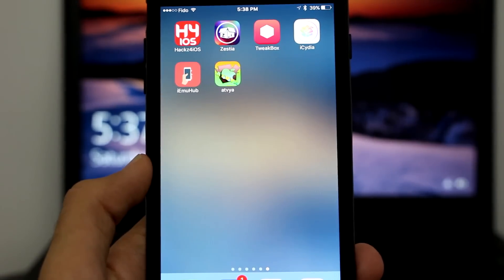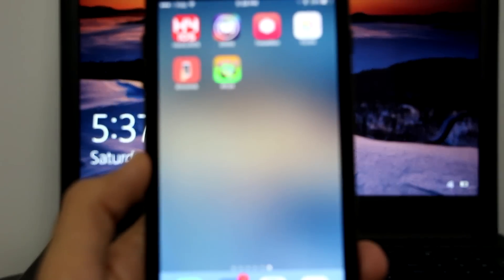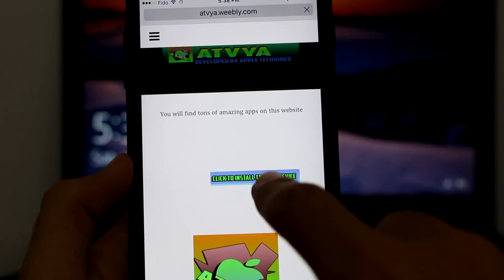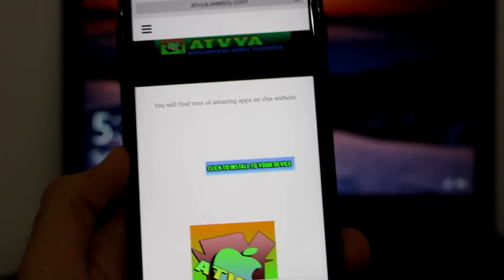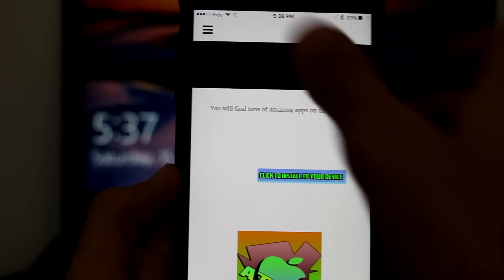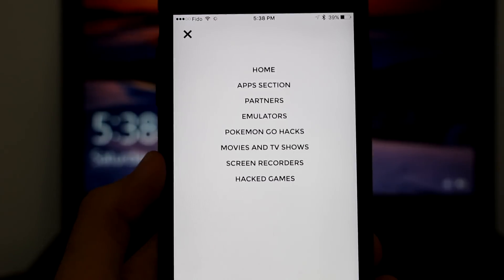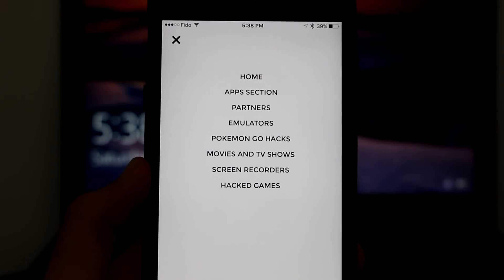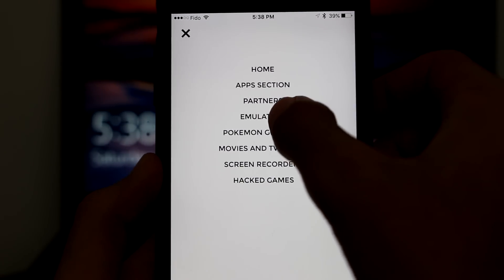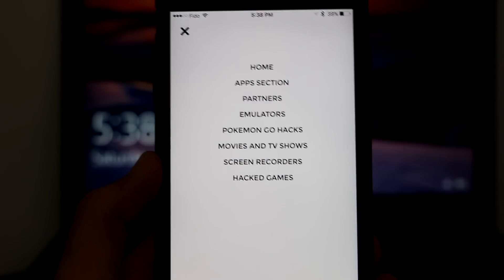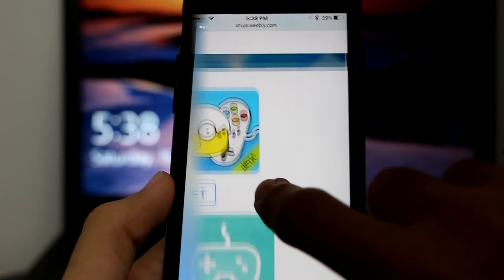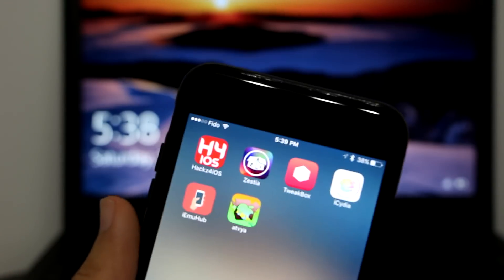Last but not least is ATV — a bonus Cydia alternative for you guys. You go here, click to install to your device, and here it is. You can go to the categories section, which has apps, partners, emulators, Pokemon Go, hacks, movies and TV shows, screen recorders, and hacked games. I spoke with the developer and he told me the emulators are updated, so Happy Chick is working.